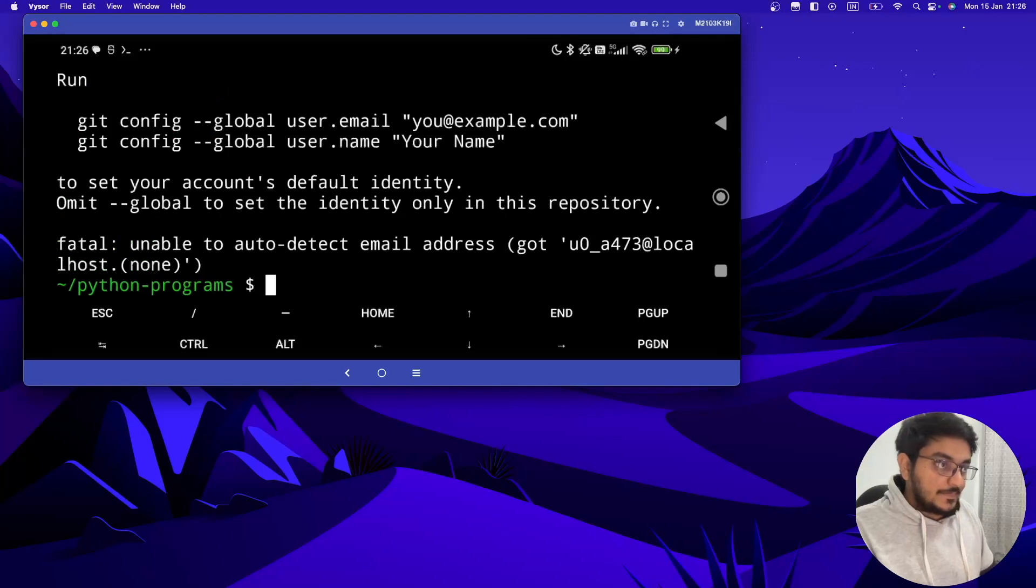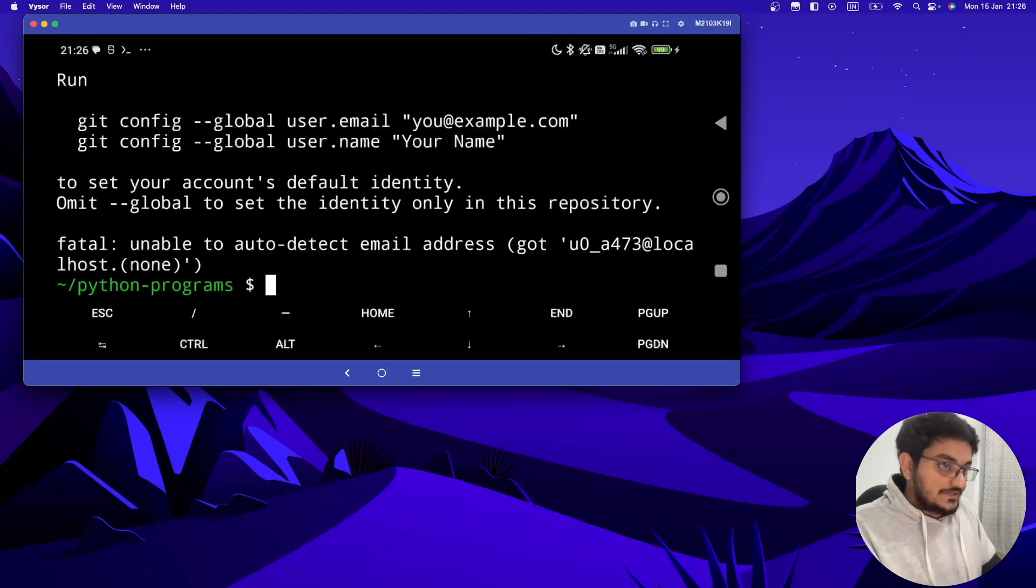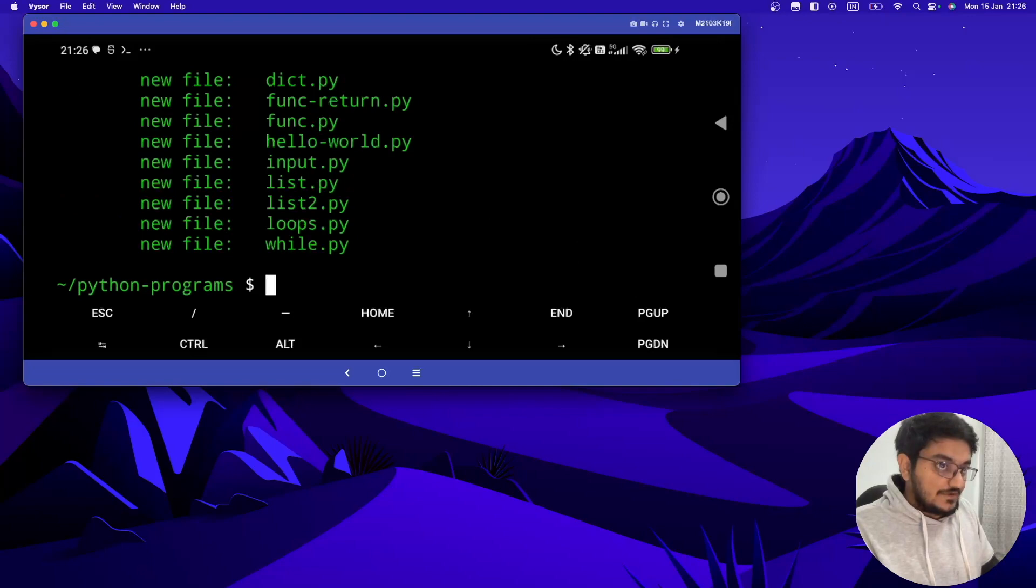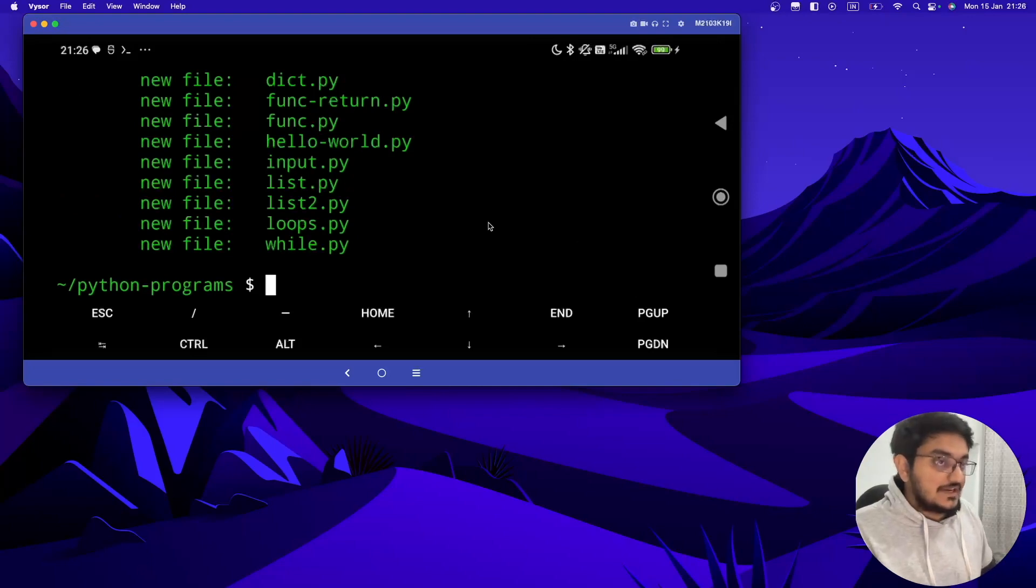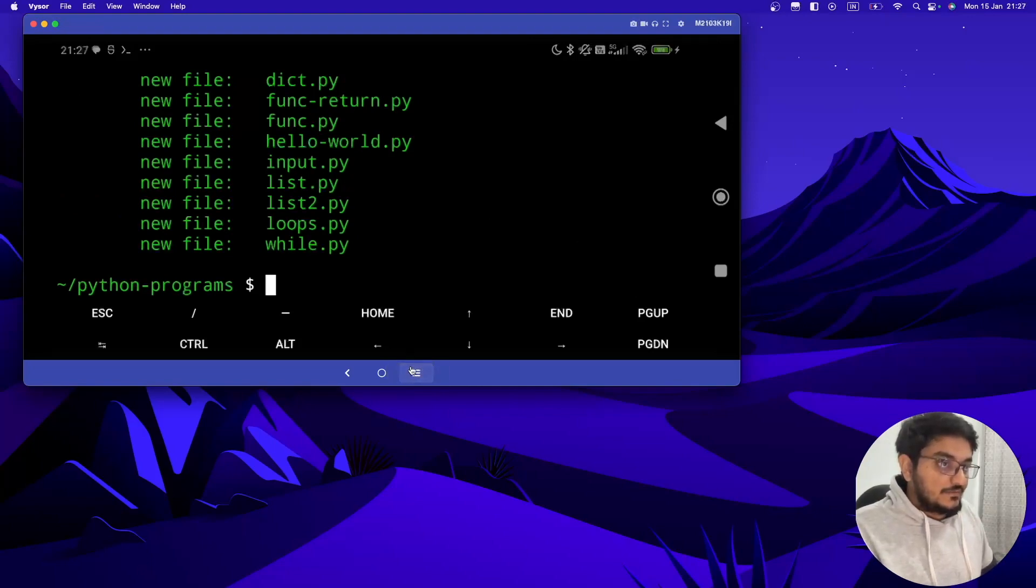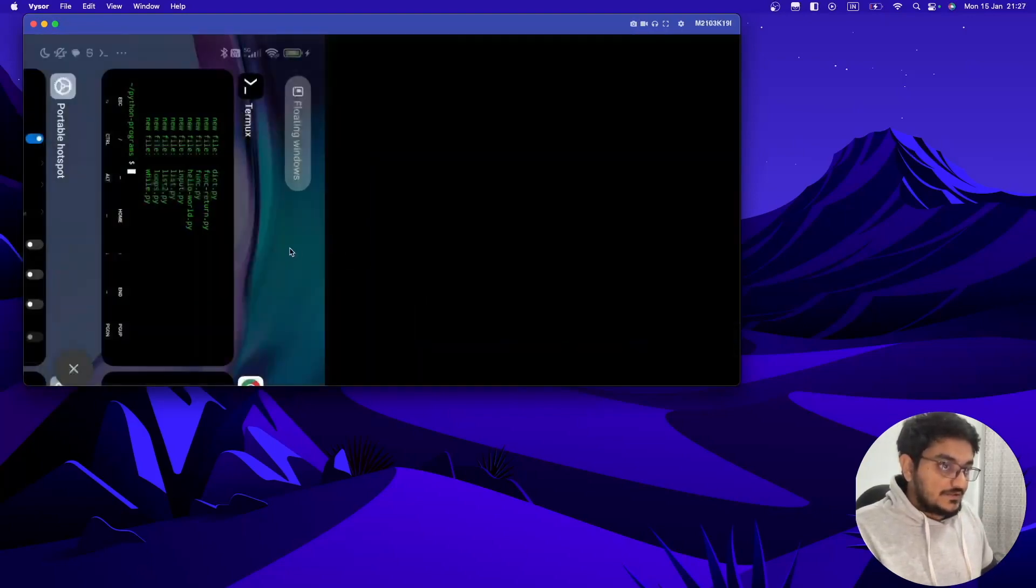Now let's again check git status. It will show all the files are in green, that means all the files are captured. Now we have to add our origin.